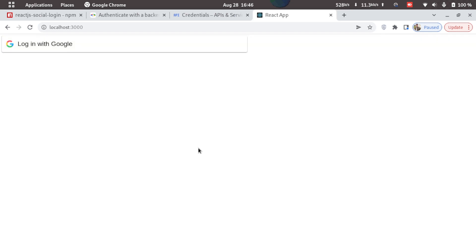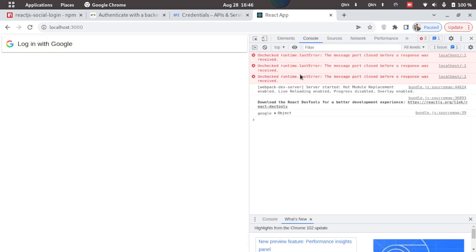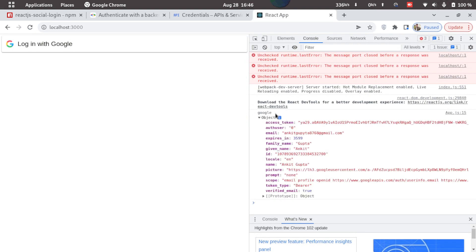So to verify that, I'll just open the console, and here we can see we have the object logged. So this is how we can integrate Google login in React project.